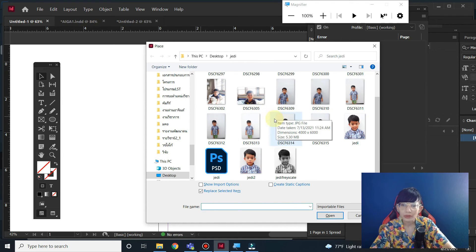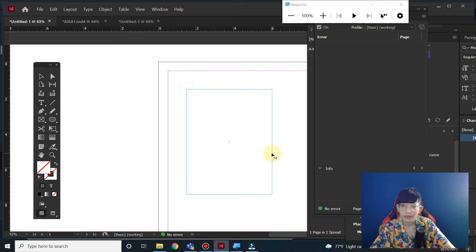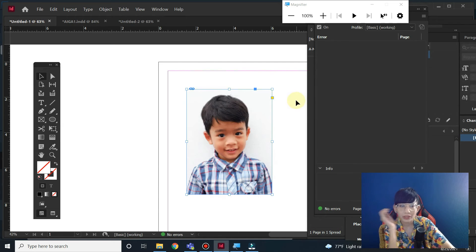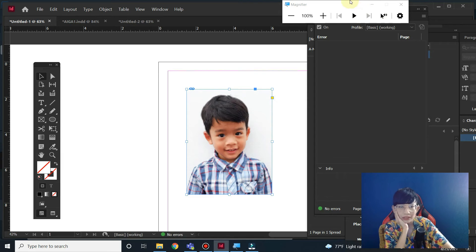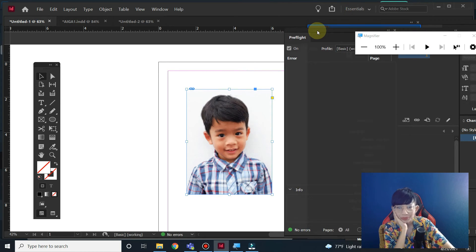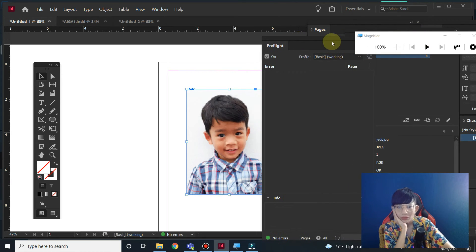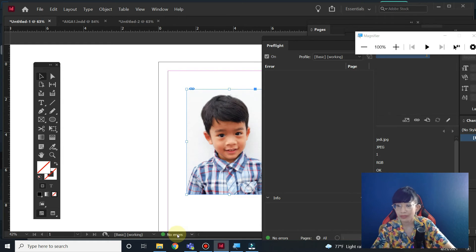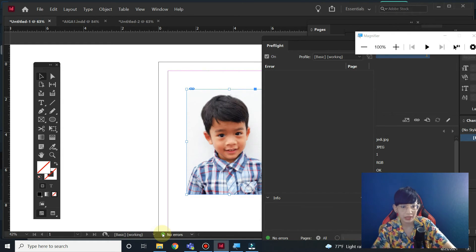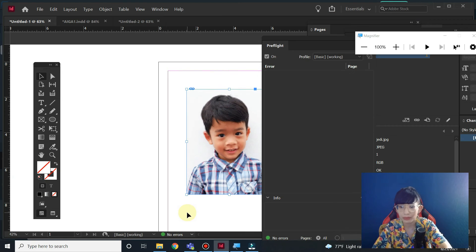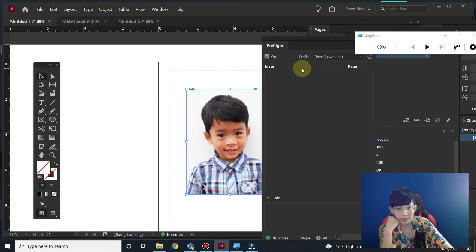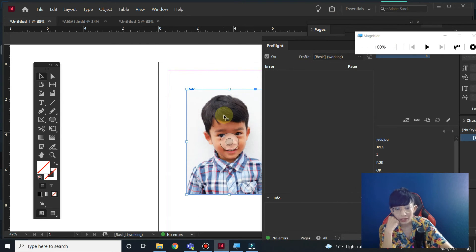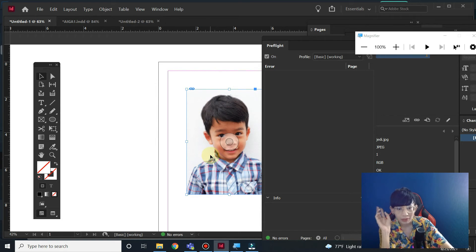Let's say I'm going to place a picture here—my cute nephew, he's so cute. Right now there's no error. Just take a look at the green circle here at the bottom. It shows there's no problem. Let's say if you save it...